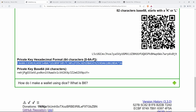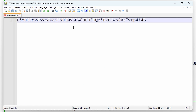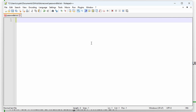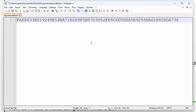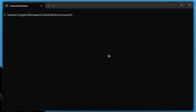We take our private key, open up our password list, remove the WIF private key we had before, put our hex one in there, and damage it in the same way — changing two of the 8s to uppercase Bs — and save. That is our password list.